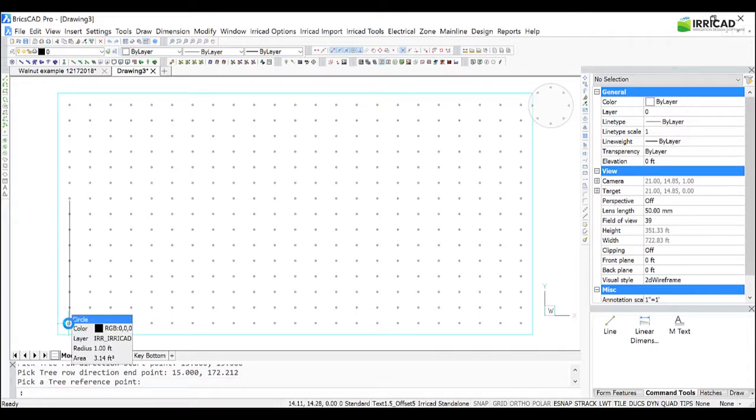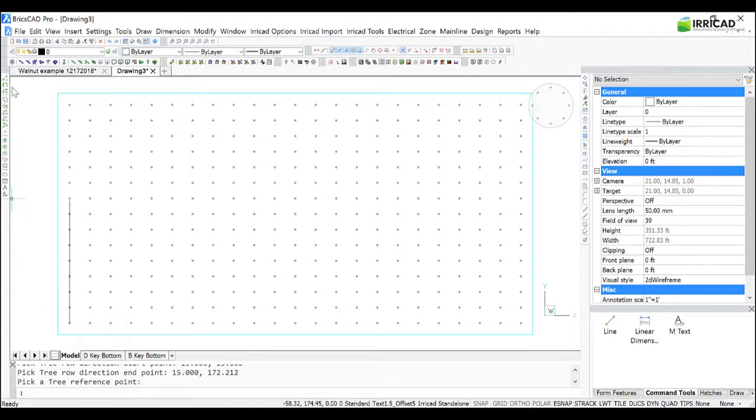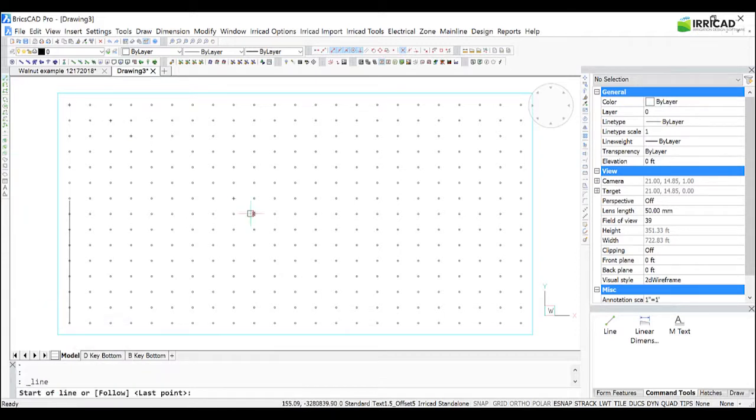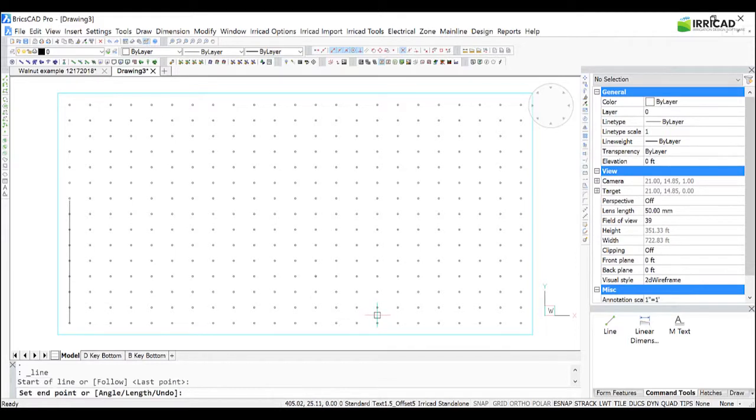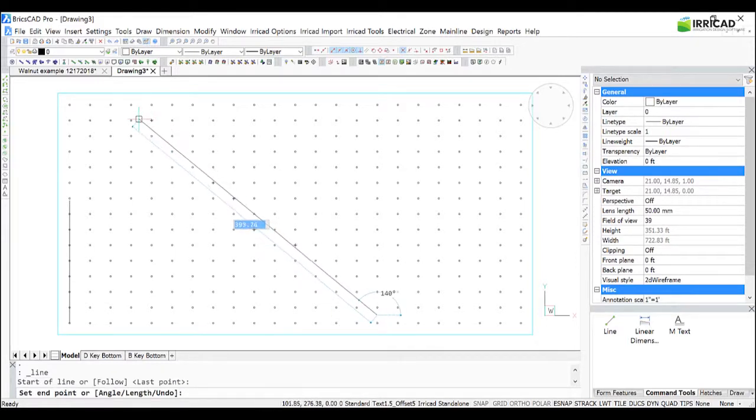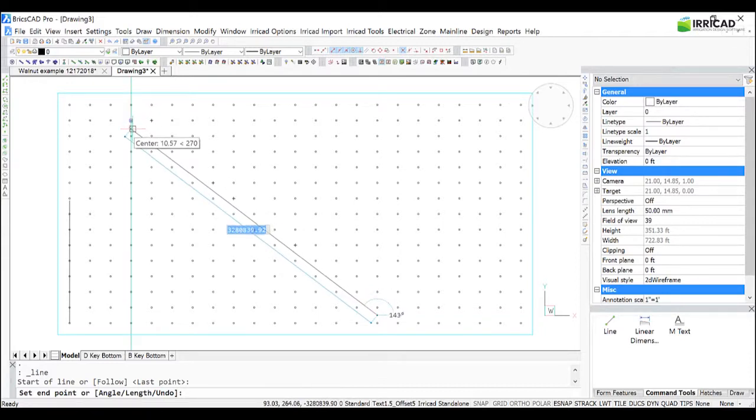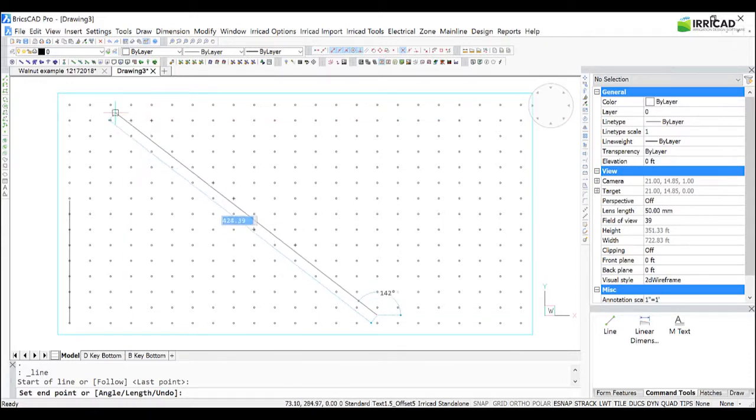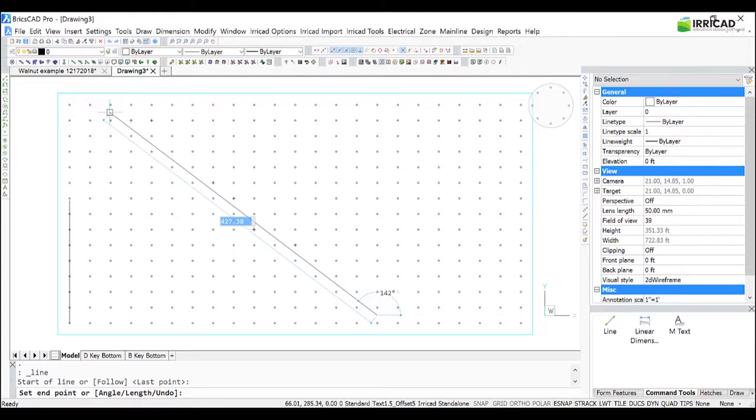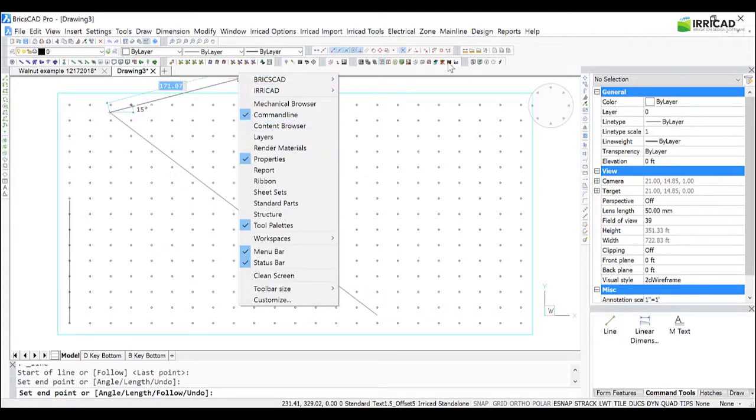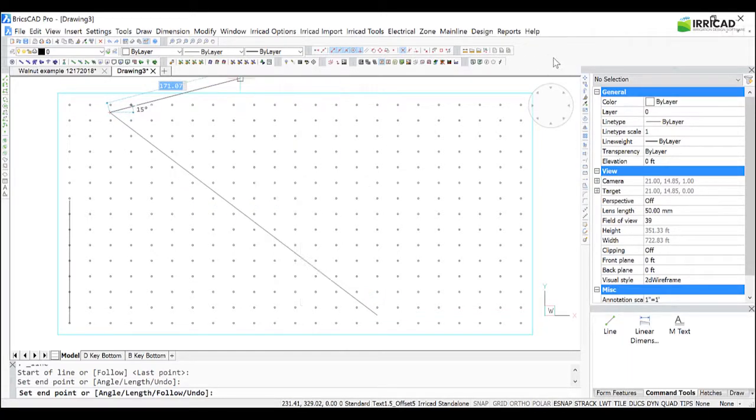And we have our tree rows. It's useful to just draw a guideline where the lateral lines are going to go, just to picture it, and that's an approximate line there where the rows will go.